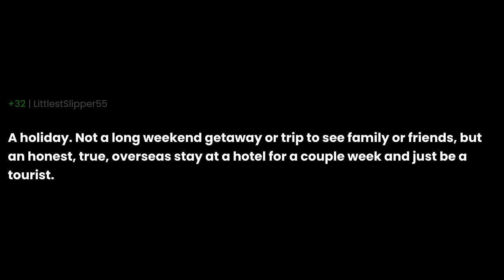A holiday. Not a long weekend getaway or trip to see family or friends, but an honest, true, overseas stay at a hotel for a couple week and just be a tourist.